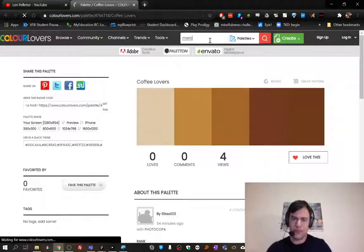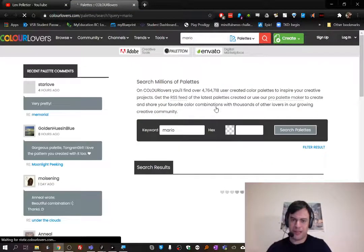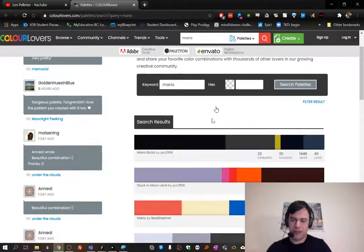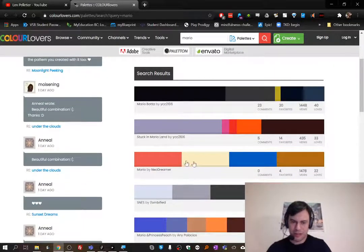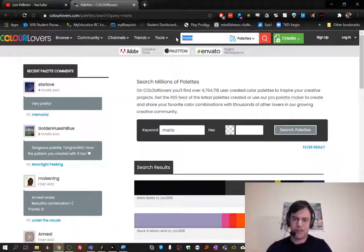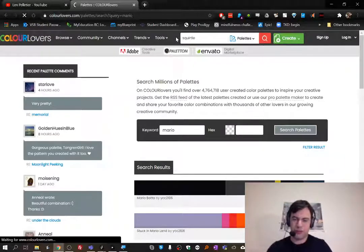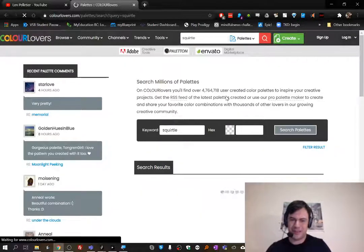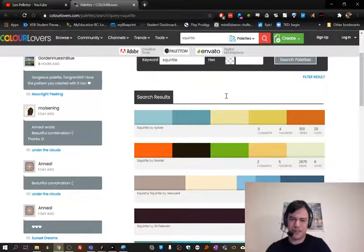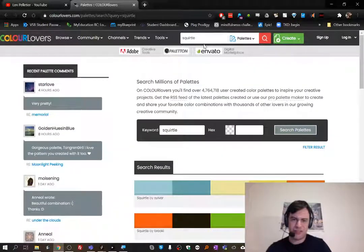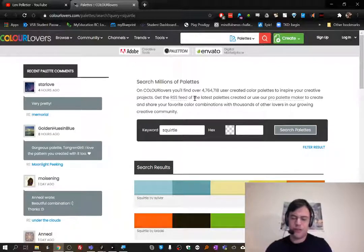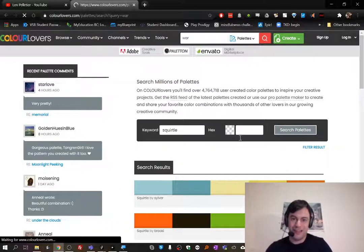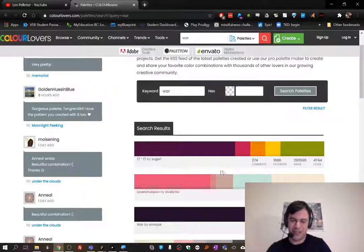You could search up Squirtle, you know, like some Pokemon or something, and there's just so much out there. Like these are colors that would go well together. You could search abstract things as well, like war, I don't know, and see what comes up. Oh, like not at all what I expected but sometimes you come across, oh like this one, oh it's so cool.